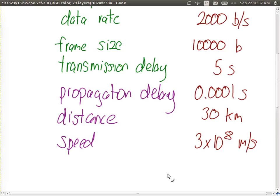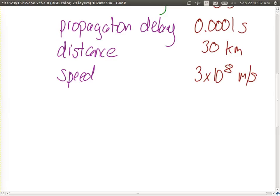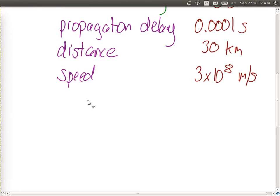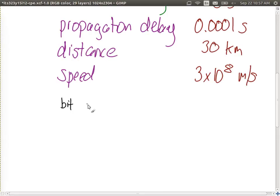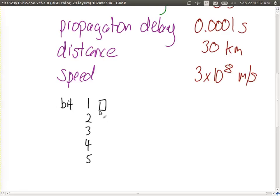The total delay is the summation of those two components. One way to understand why they're additive is to visualize them. Let's think about why the transmission delay and the propagation delay can simply be added together.